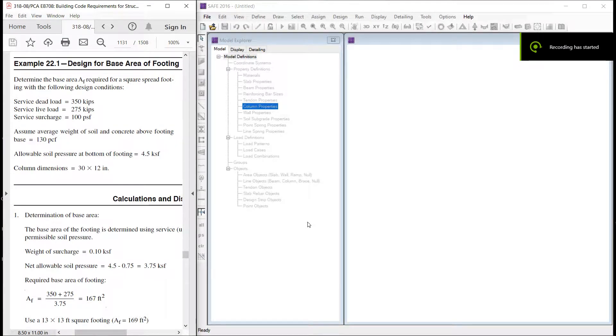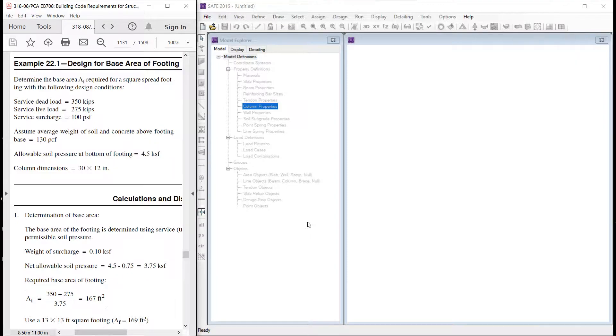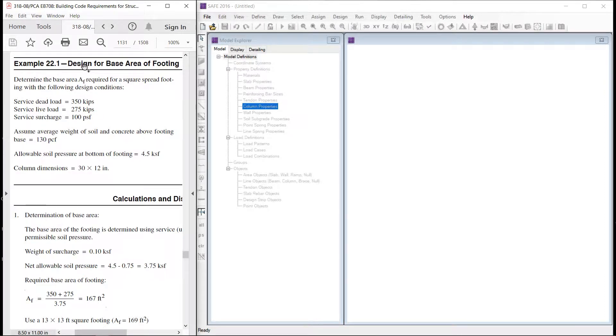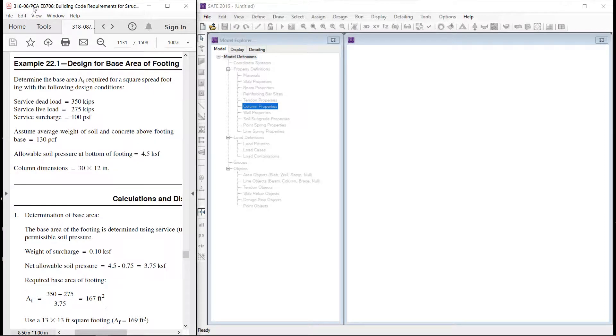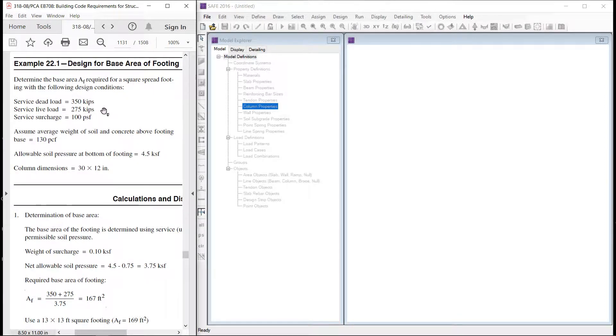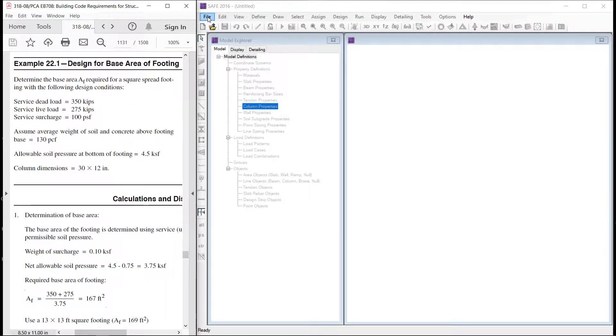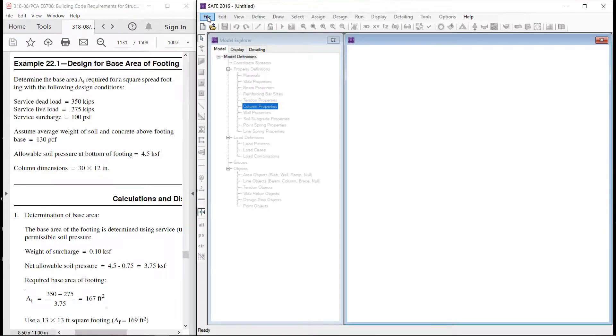Hi guys, Sajad Hussain again with a new video. In this video I am going to design an isolated footing based on the data given here. This is example 22.1.